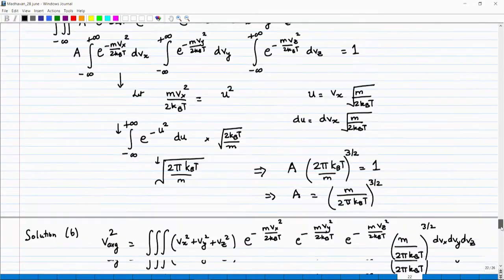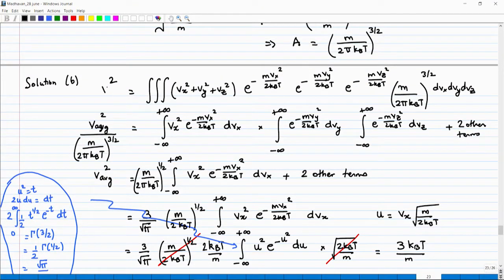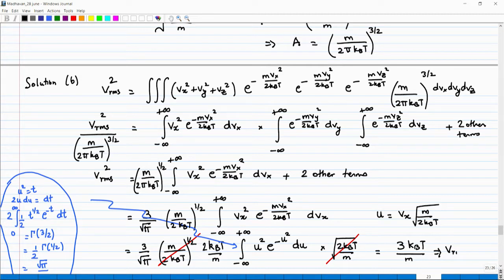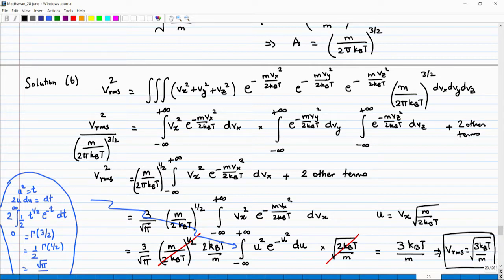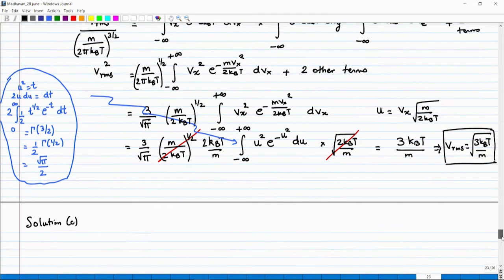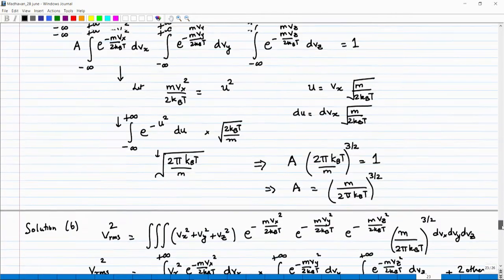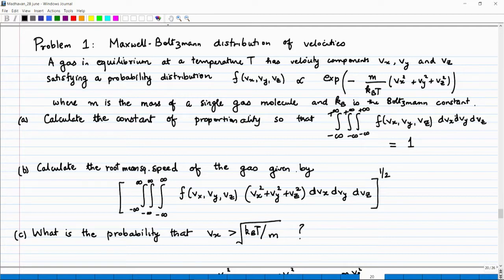This is the root mean square speed of the gas — V_rms. So V_rms = √(3k_BT/M). That is your answer. The root mean square speed of the gas is √(3k_BT/M). I should note the small correction: what I wrote is not actually the average speed but the root mean square speed, because we are taking the average of the square and then taking the root.